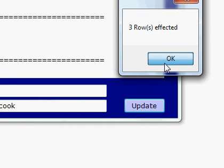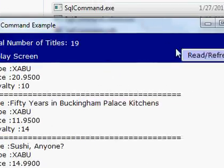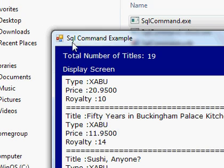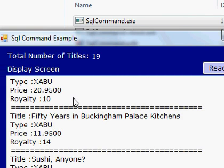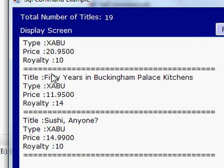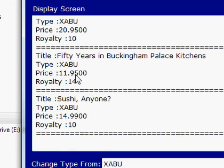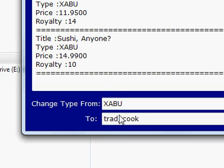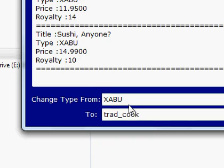To summarize: during the form load we used execute scalar to retrieve the number of titles. Then using the Read or Refresh button, we send a SQL SELECT statement to the database and call execute reader on the SQL command to retrieve values into the SQL data reader, which are then populated in the text box. We also used execute non-query with two single-line text boxes to update the title type from one value to another.